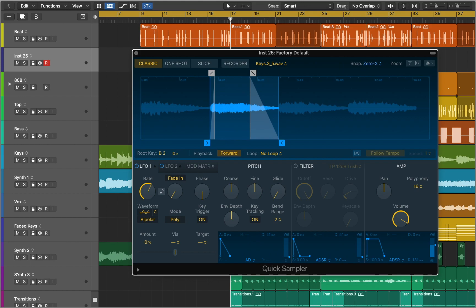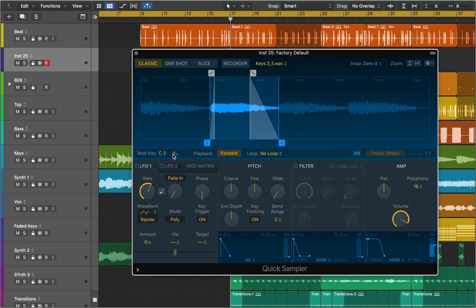Keys below this will play the sample at a lower pitch and slower speed. Keys above this will play the sample at a higher pitch and faster speed. You can fine-tune your sample in the Tune field. Hold the Option key and press on any value to reset it. You can switch between forward and reverse playback modes.